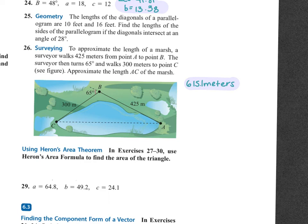Problem 26 says to approximate the length of a marsh. A surveyor walks 425 meters from point A to point B. The surveyor then turns 65 degrees and walks 300 meters to point C. Approximate the length AC of the marsh.